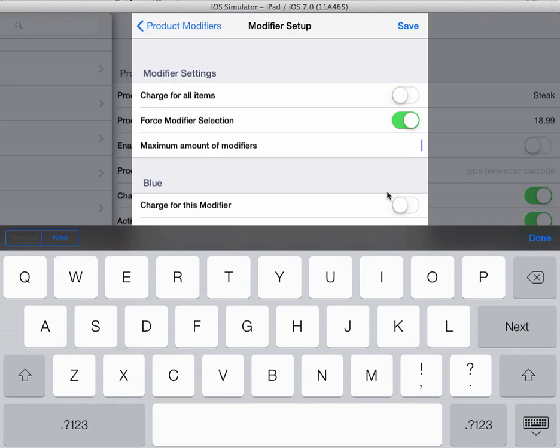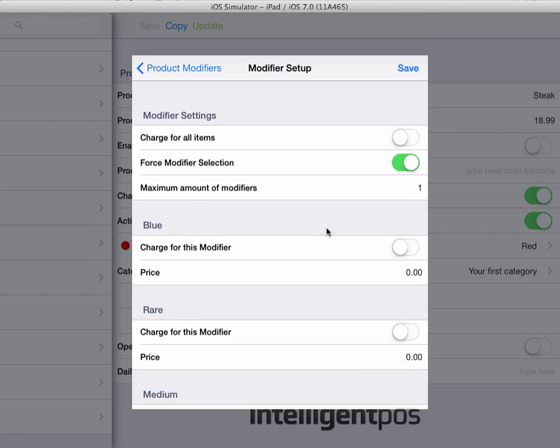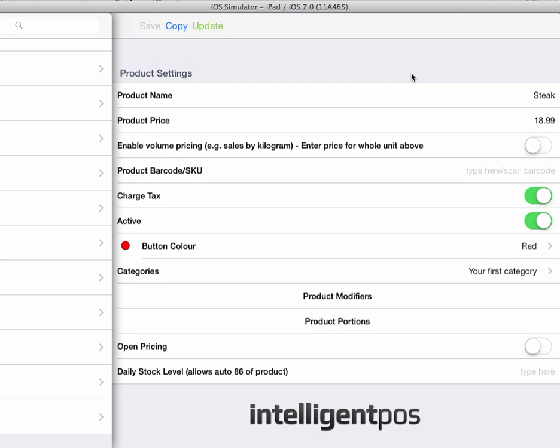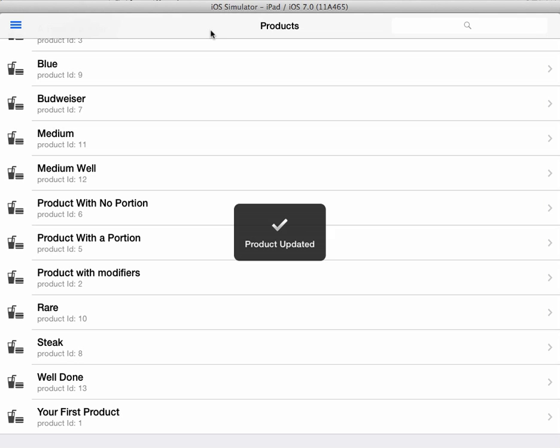We can also enter the maximum amount of modifiers by putting a number into this field. This will only allow the user to select the amount of modifiers that you determine. If it is purely the cooking temperature, we only really want the staff selecting one cooking temperature, so we're going to put one in the box. This will automatically dismiss the modifier window. If I save that, the modifiers are applied to the steak.